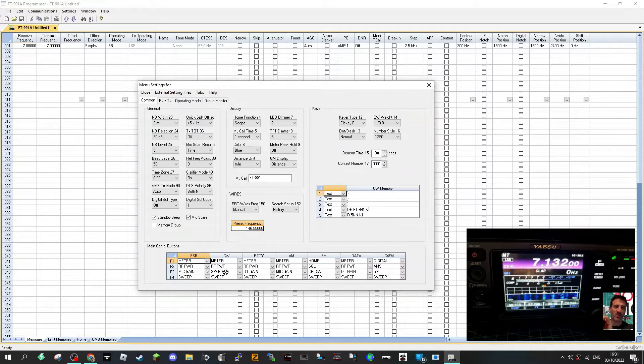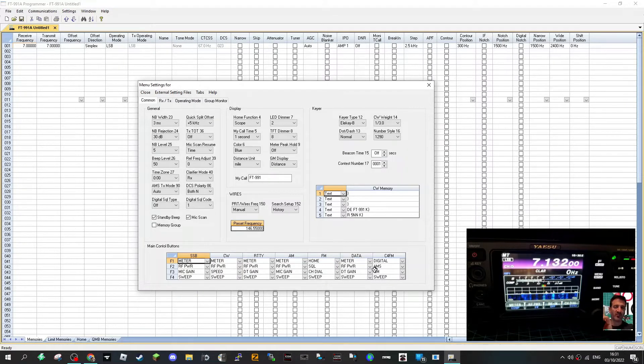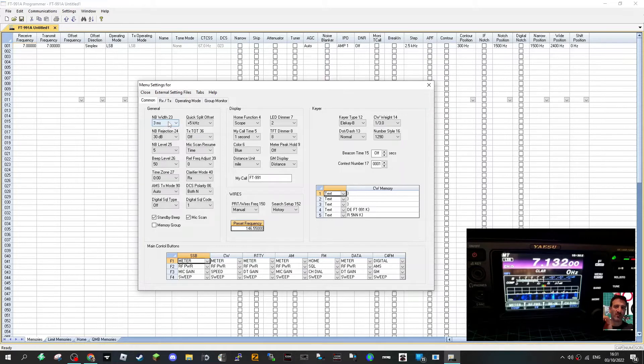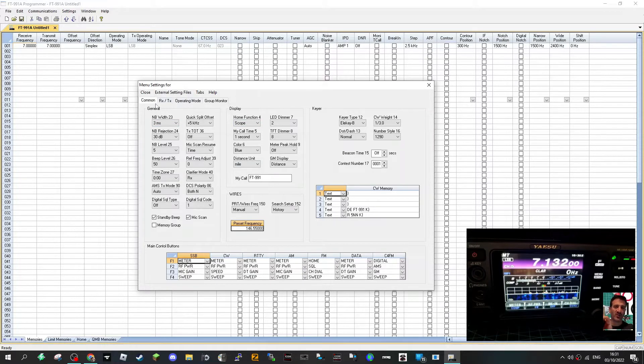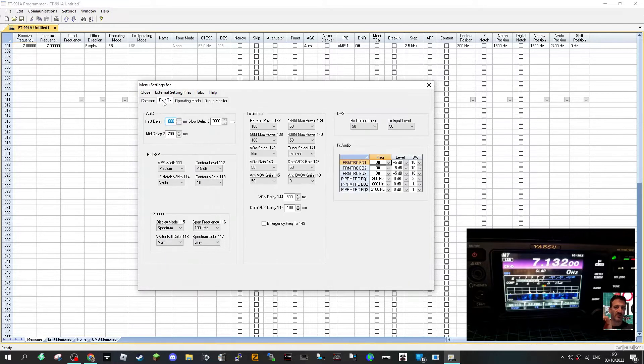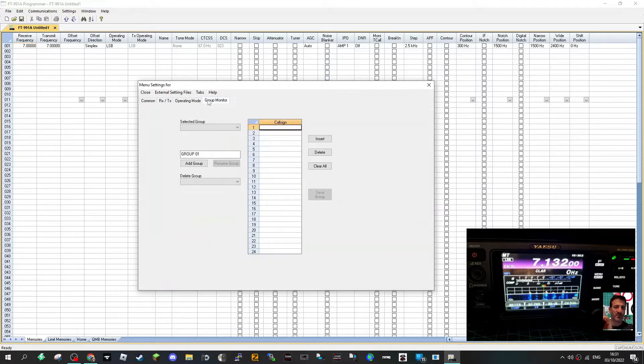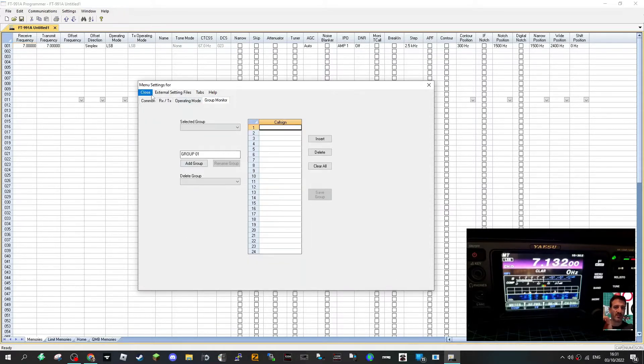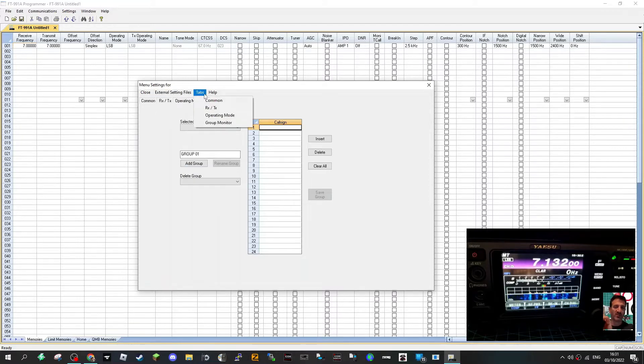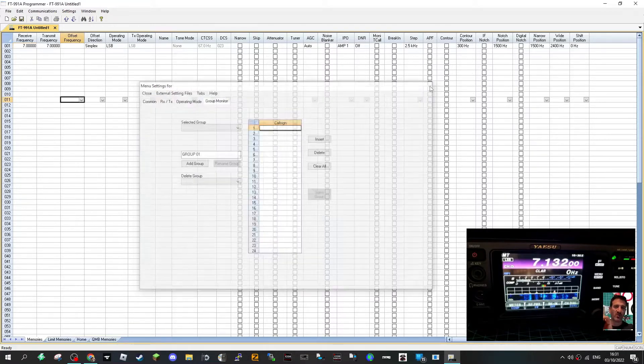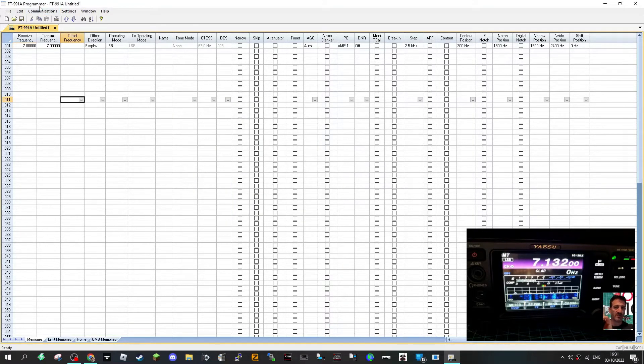Look at all these things here: CW, RTTY, AM, FM, data, noise blank, quick split, home function. It just goes on and on. There's lots of tabs: RX TX, operating mode. Look at all that - group monitor which I never used to be honest but I'm sure that could be good. External settings tabs, etc.